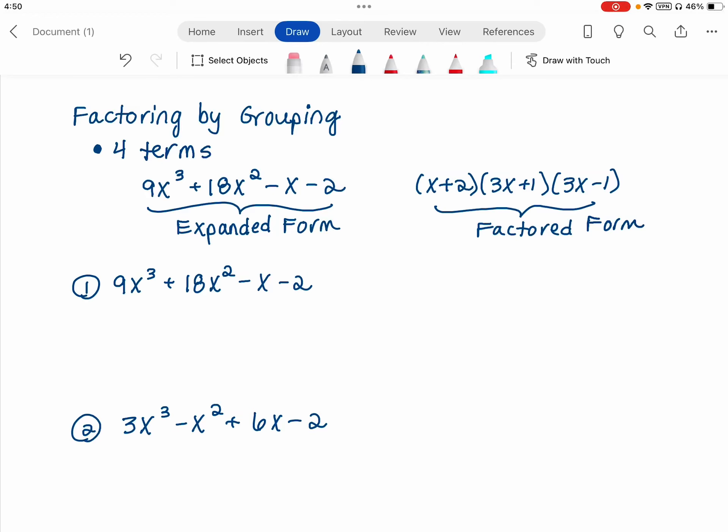Welcome to this video. We're going to talk about factoring by grouping, and this is a process you want to use when you have four terms. So you have four terms that you're dealing with, and you're trying to get it into factored form.